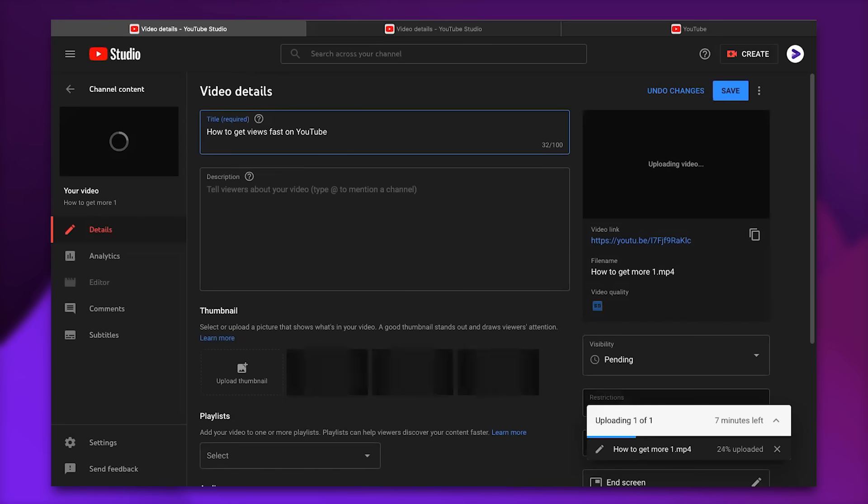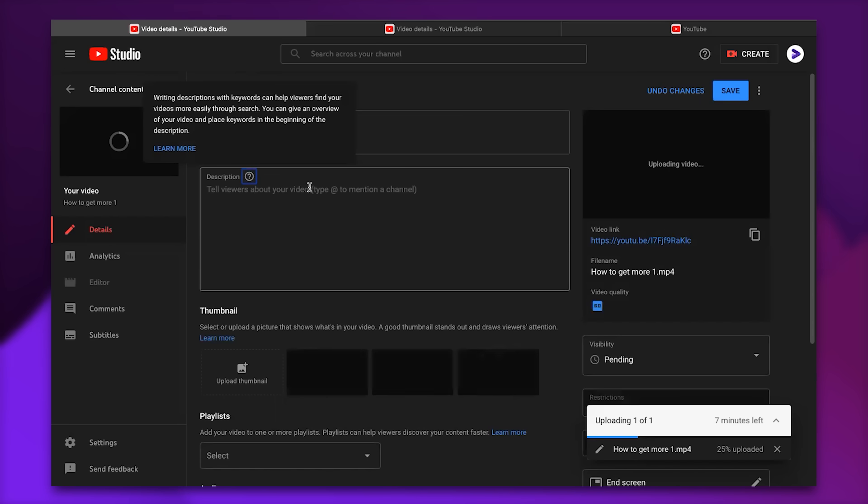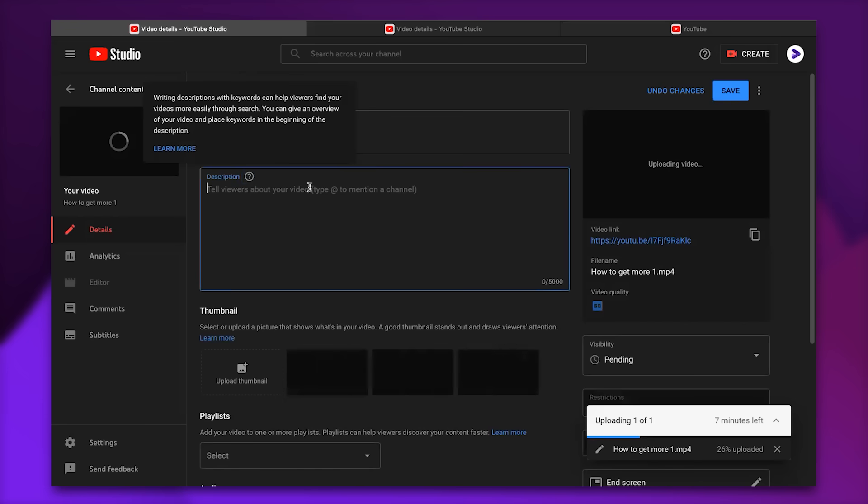And then we move to the description. Writing description is one of the most incredible tools for your optimization and some people neglect it which is not really the right thing to do. But in this video I'm going to show you how to do it.